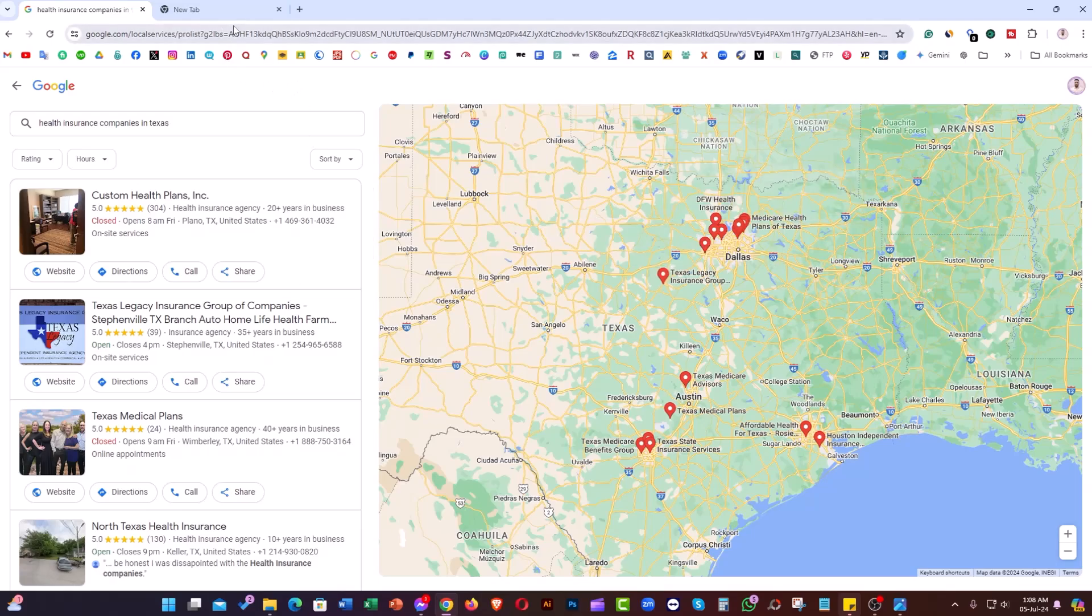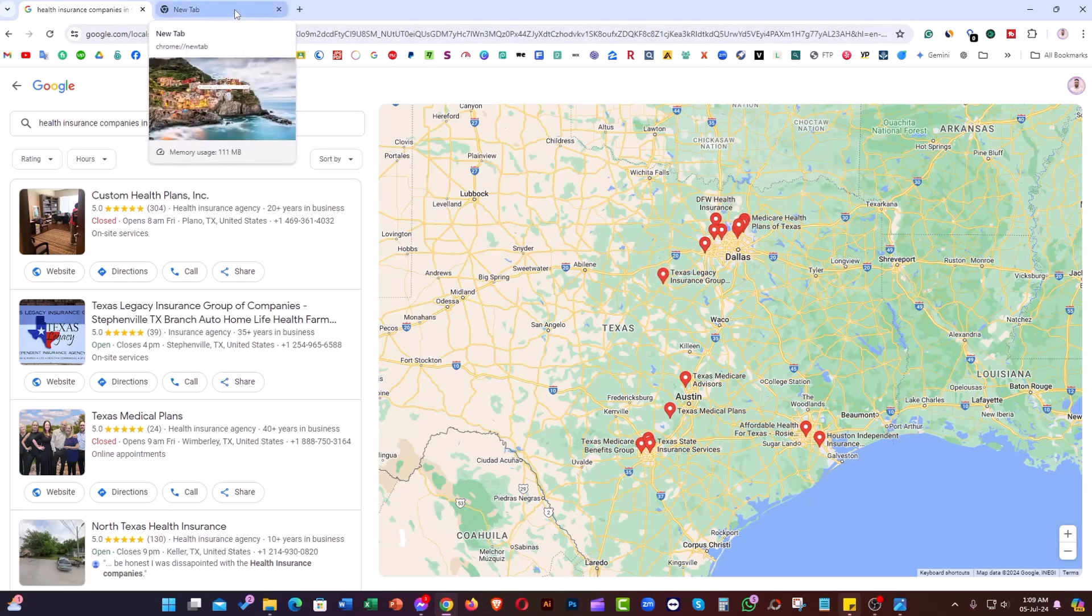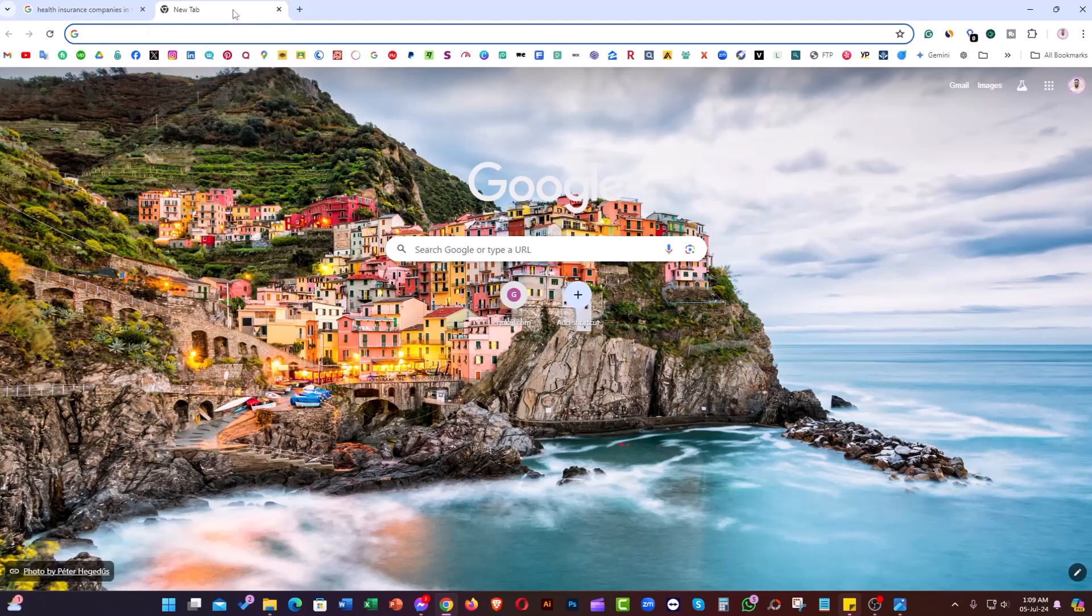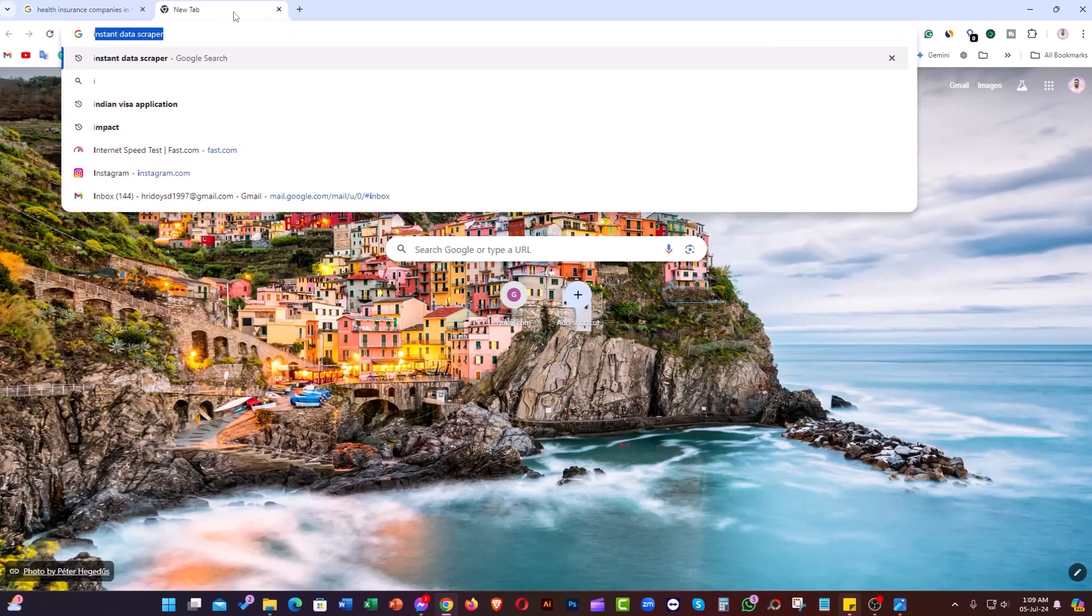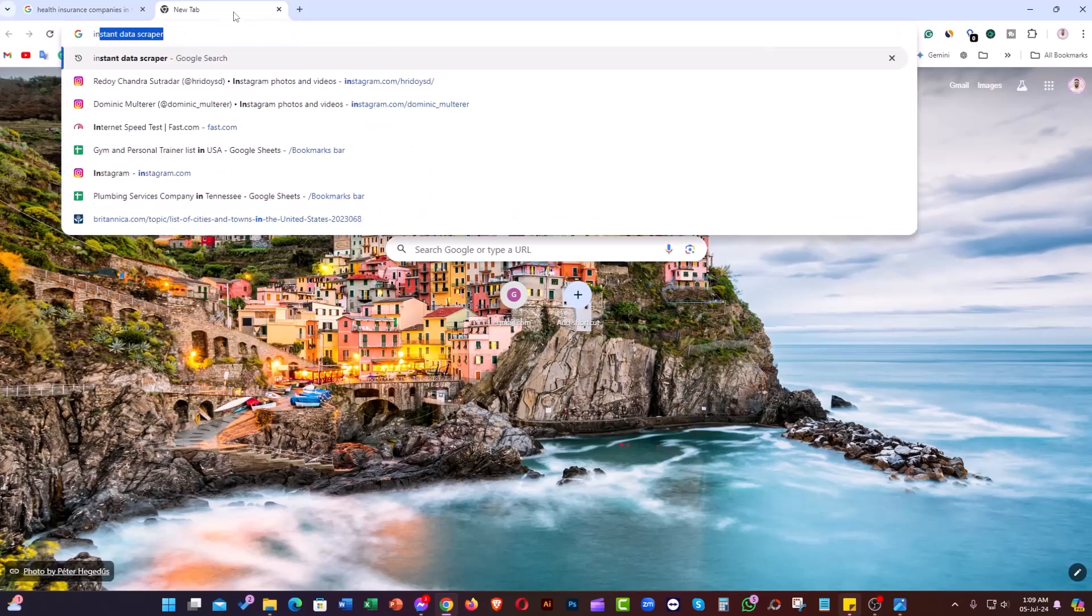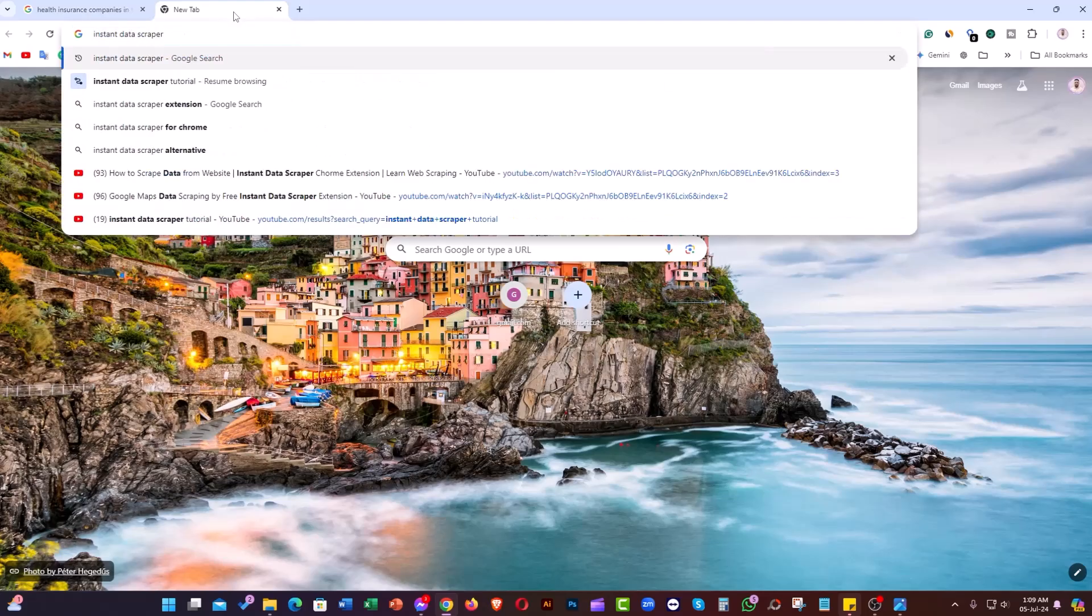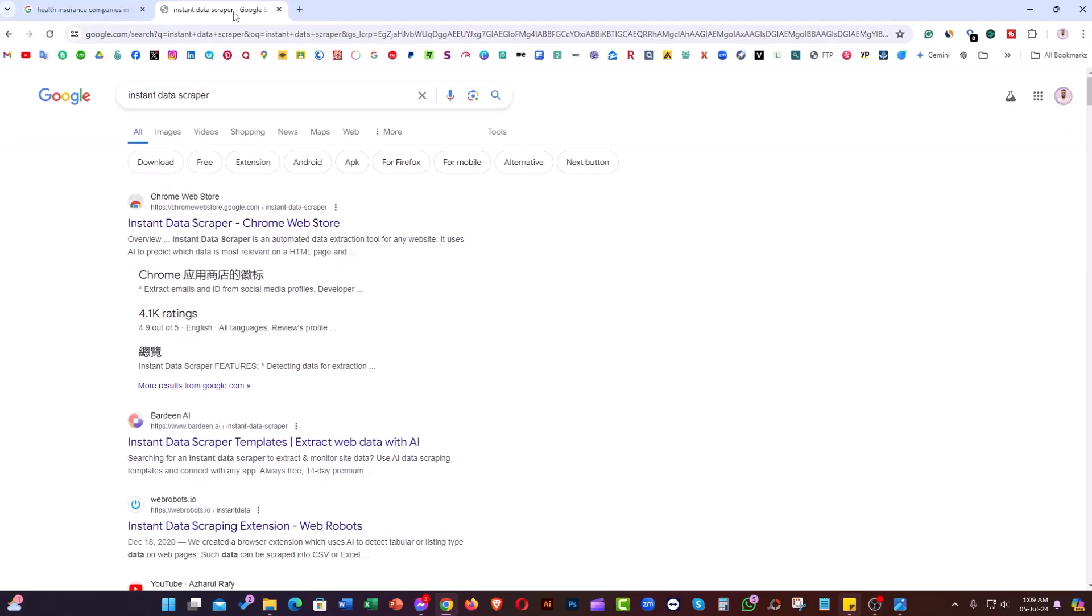Let me take you to another new tab and type 'Instant Data Scraper' and hit enter. As you can see, there's the first link: Instant Data Scraper on chrome.google.com.